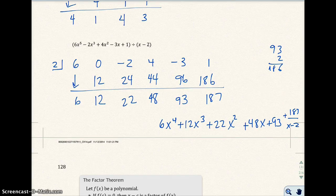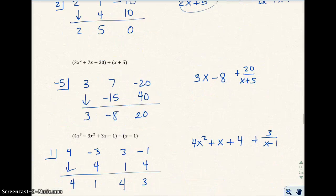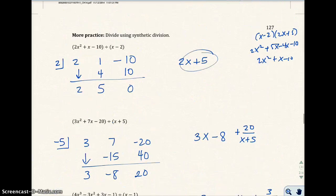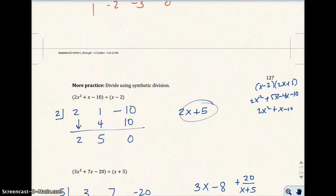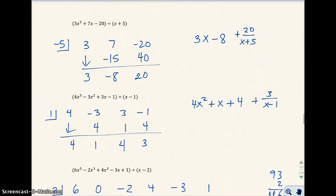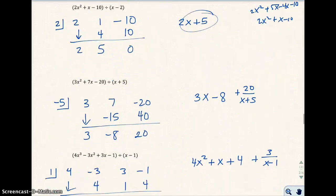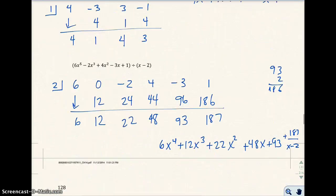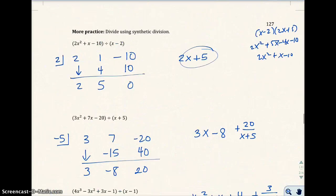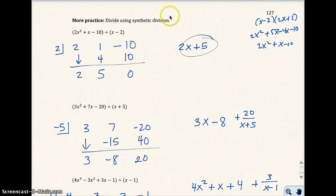I'm going to go ahead and stop the video here. I have two more examples I want to do. If you need more practice on synthetic division, this is what we're going to do a lot of in this section and the next section. Make sure you understand how to do these. You'll do more of them in your assignment or homework.